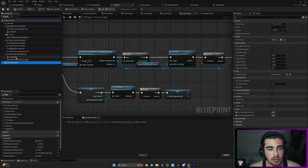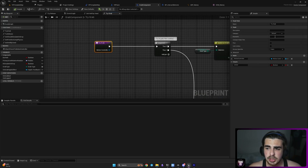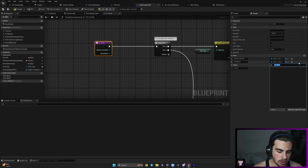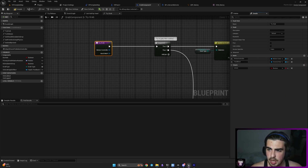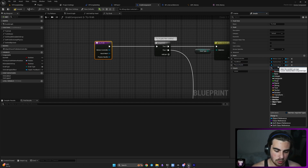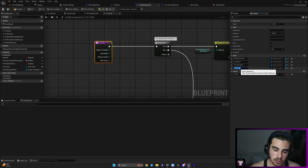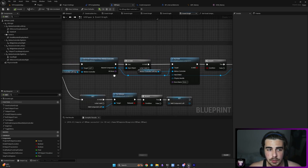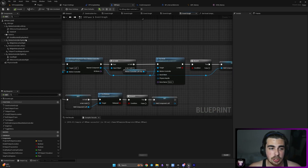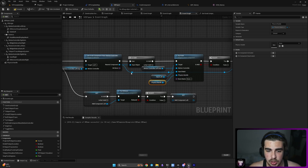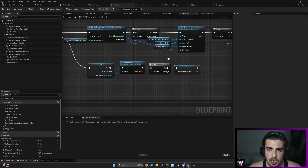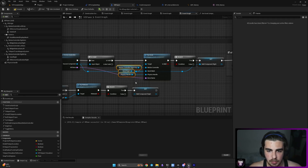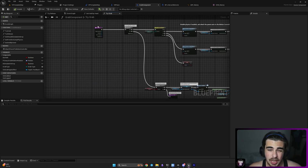Now we need to work on our track grab. As said earlier, we need to pass physics handle, hand mesh, motion controller, and our bone. Let's go to track grab and add those three variables: hand mesh as a skeletal mesh component, physics handle as a physics handle component, and bone name as type Name. Go back to the VR pawn — you'll see those three inputs appeared. If it's IA grab left, get hand left hand mesh; physics handle is the same for both hands; and bone name we pass from here. Do the same for the right hand.